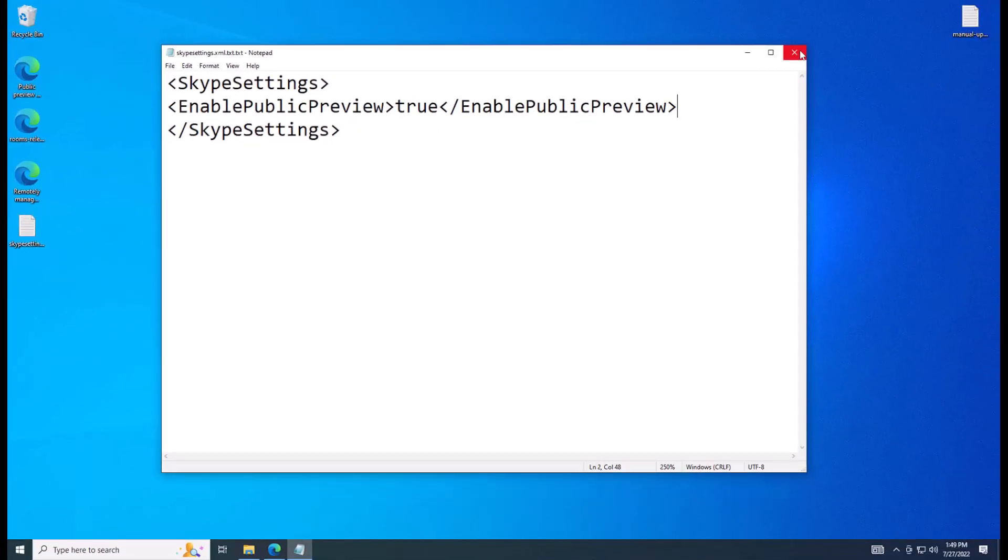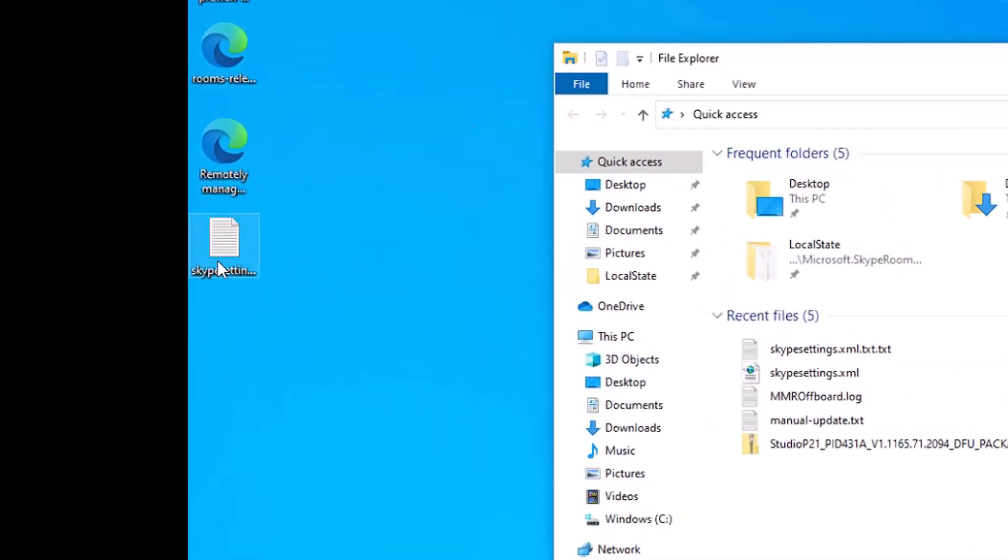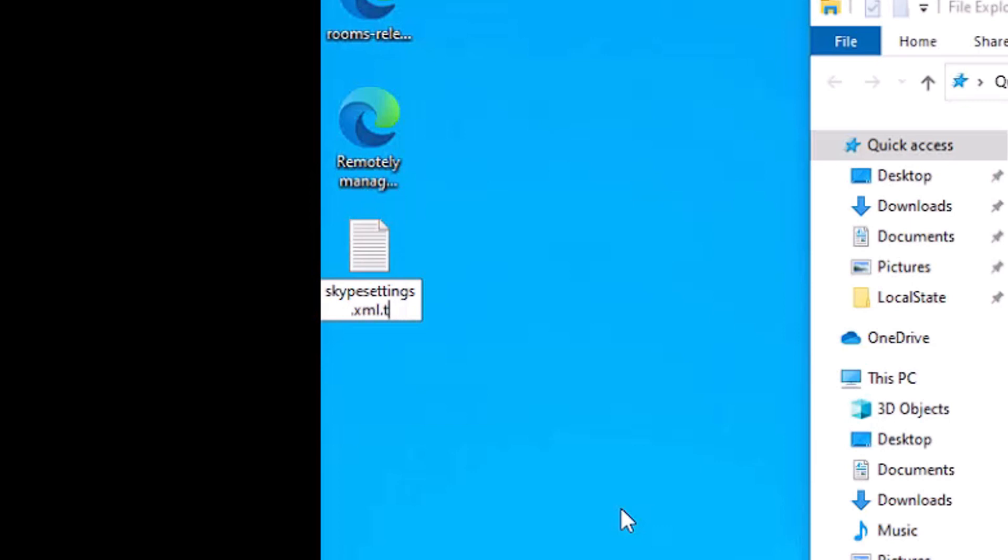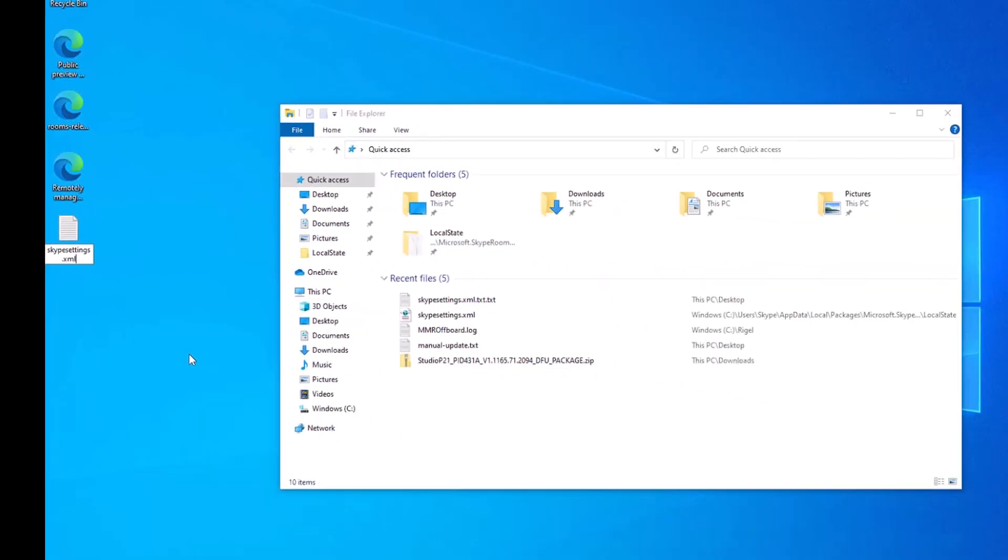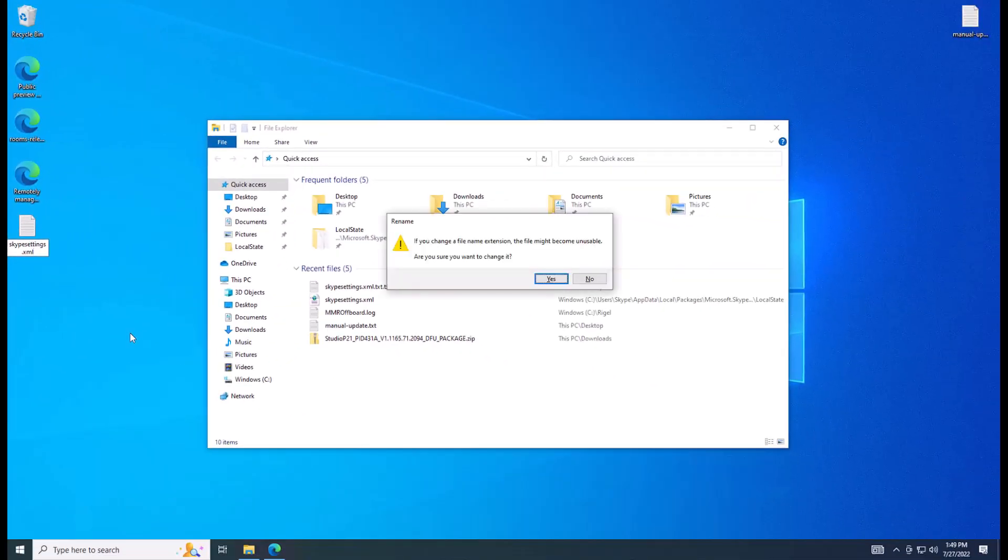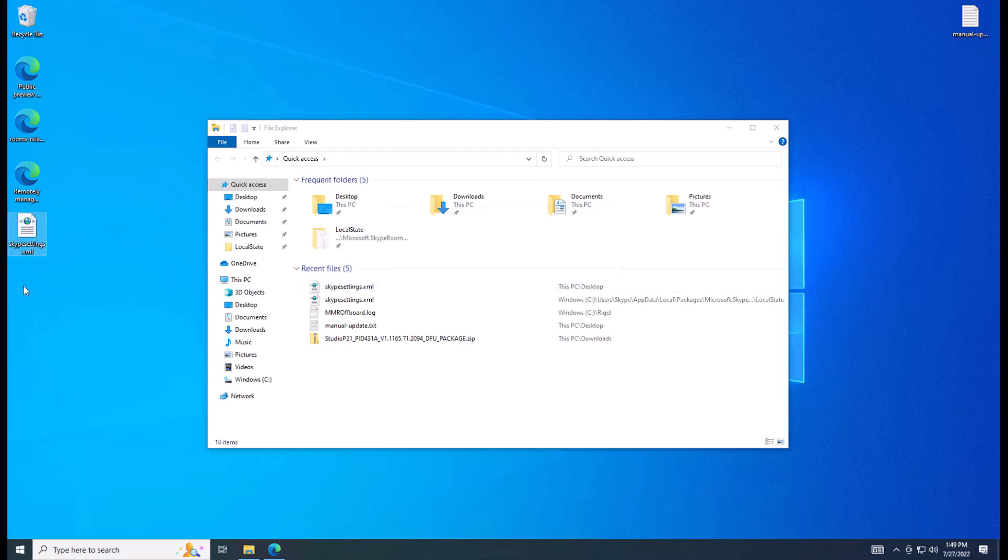So I'm going to take this file and I'm going to rename it now to be an XML file by getting rid of all these .text.texts that have shown up. Yes, I want to change it. And now it's an XML file.